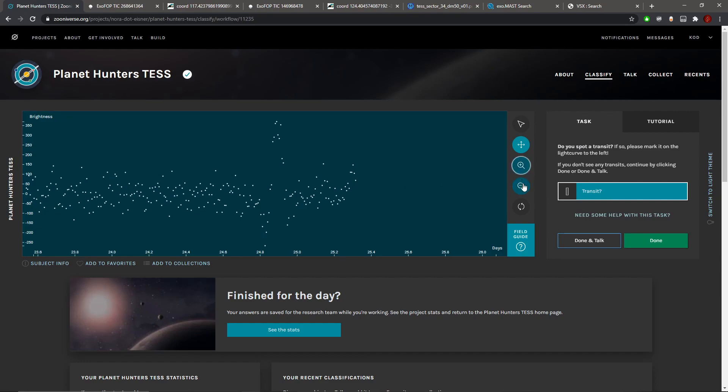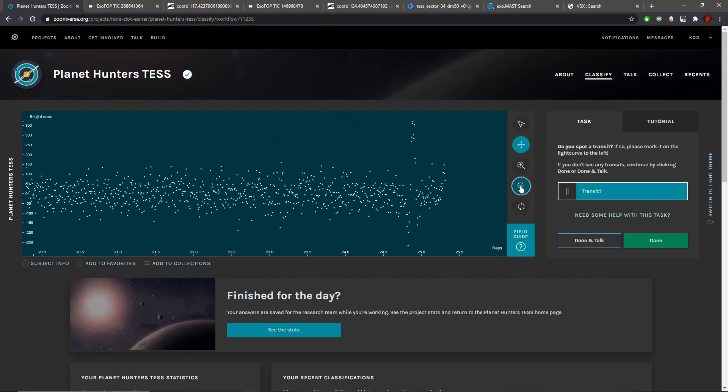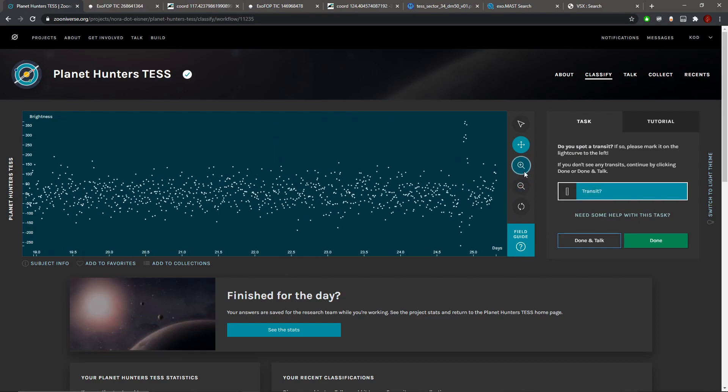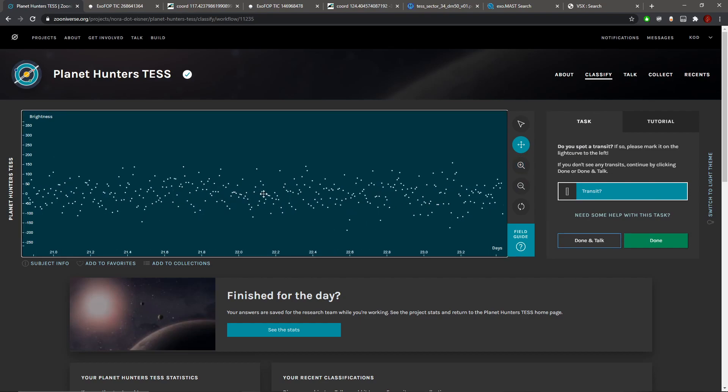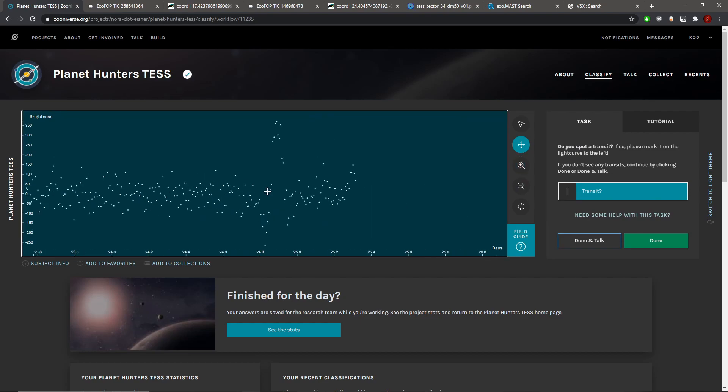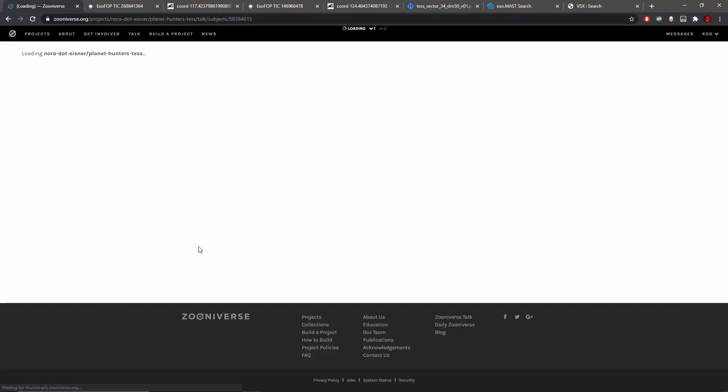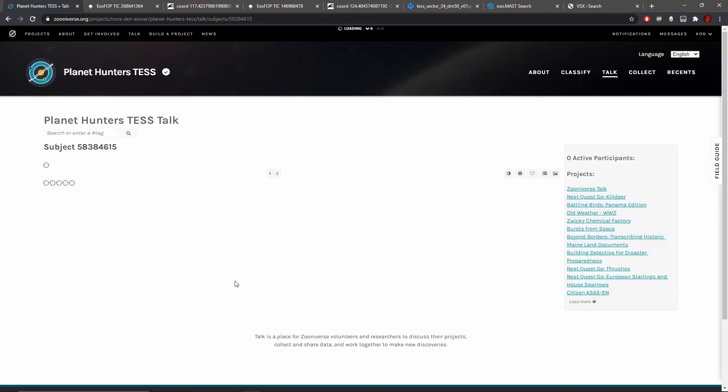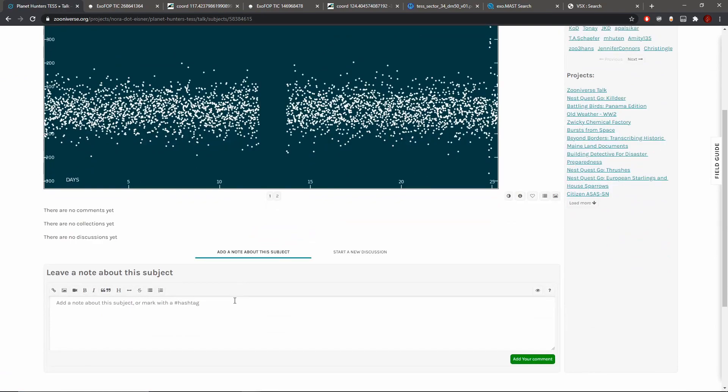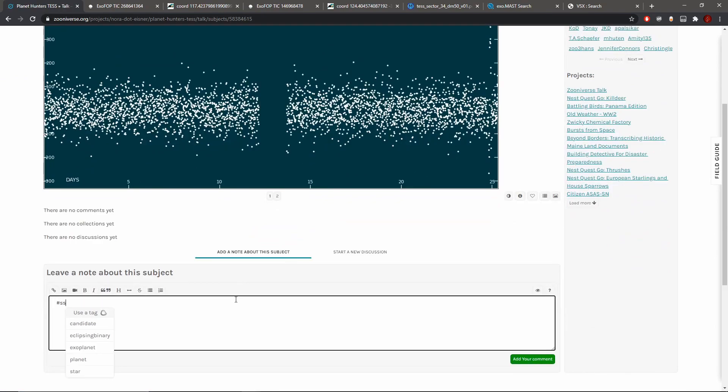So there's an SSO at day 24, day 24.9. SSO day 24.9.